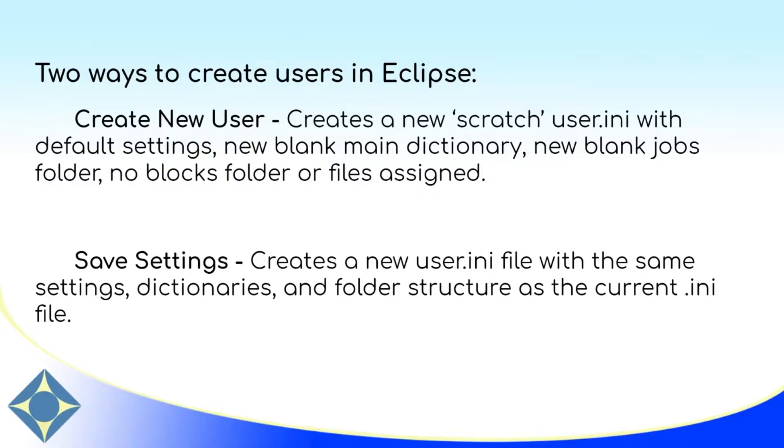When you do save settings, this allows you to create a copy of an existing user. Once you have this copy of an existing user, you can make any changes that you need to. However, the foundation of that user will be the same as the user it was copied from.